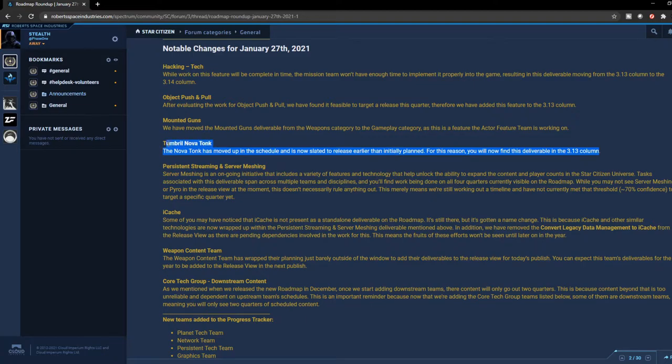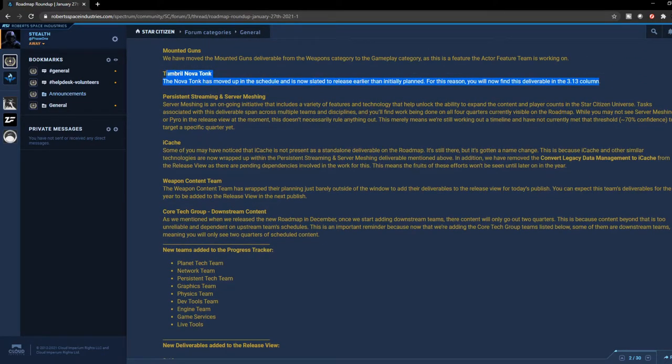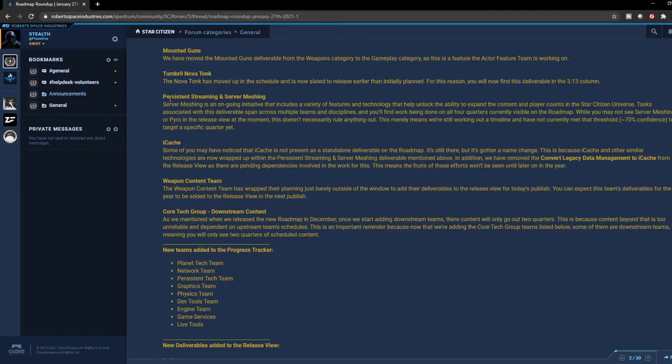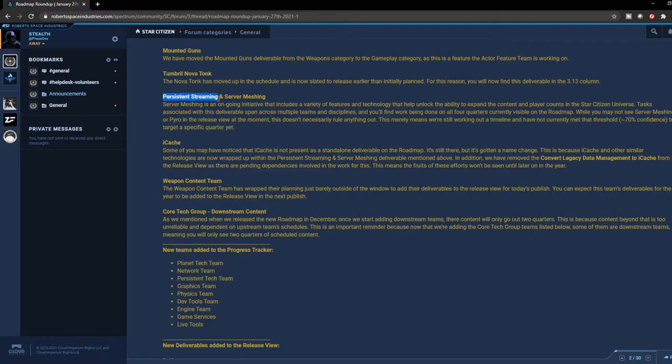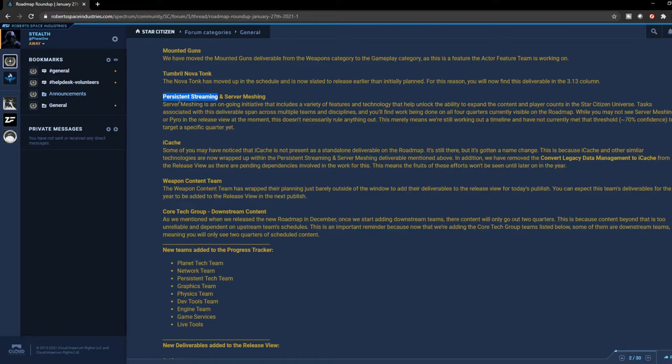So now they've renamed iCache into some of the services that they will be providing with persistent streaming. So when you hear persistent streaming, just know that iCache is also included in that. Moving forward, you may not see iCache in the roadmap itself, but just know that when they mention persistent streaming, it's included in there as well.